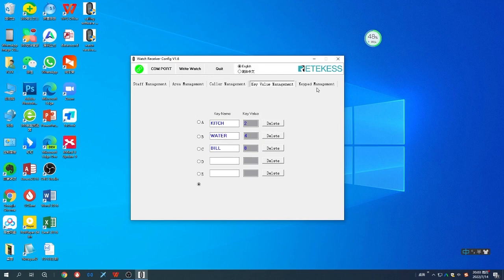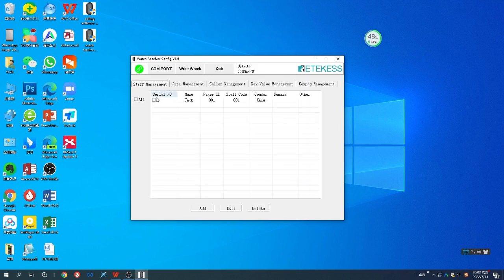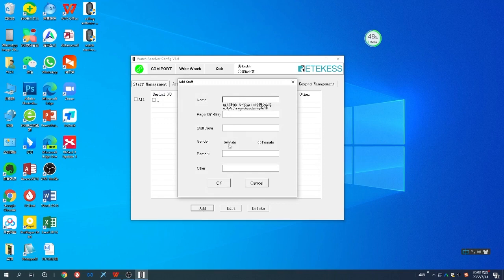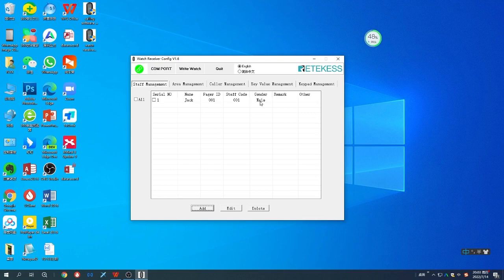Now we'll show you how to set them. First you can add the staff. You can see I just added Jack as 001 with this information. Now I can add another one, for example Lucy.